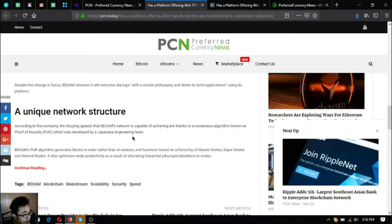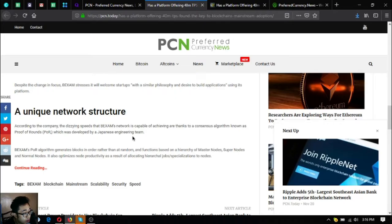Unique network structure. According to the company, the dizzying speeds that Backsom network is capable of achieving are thanks to a consensus algorithm known as Proof of Rounds or POR.